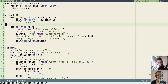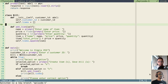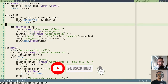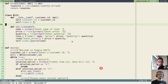Hey friends, in today's video we will add some more functionality to our application. We will calculate a total of all the items and also the tax applicable for it. We will also display our bill in a properly formatted way, so let's begin.